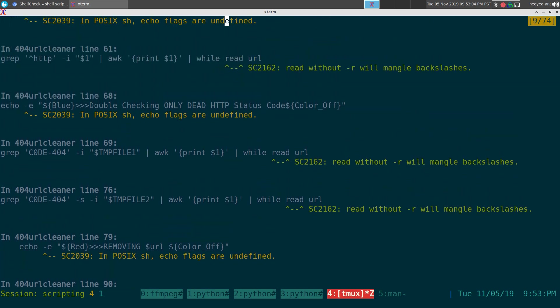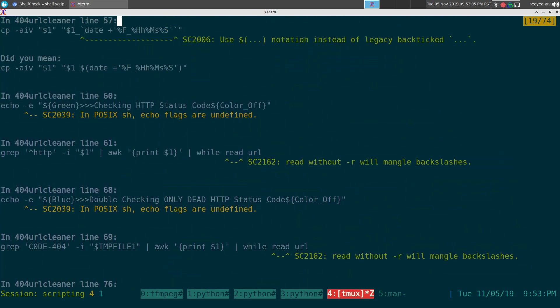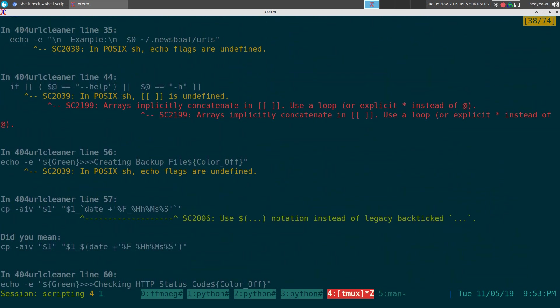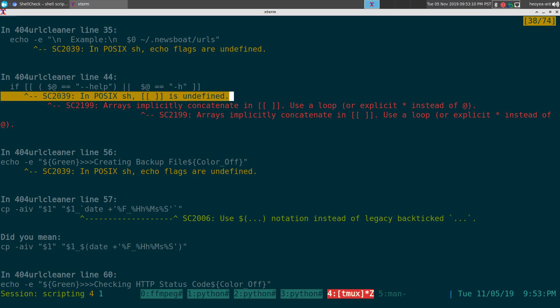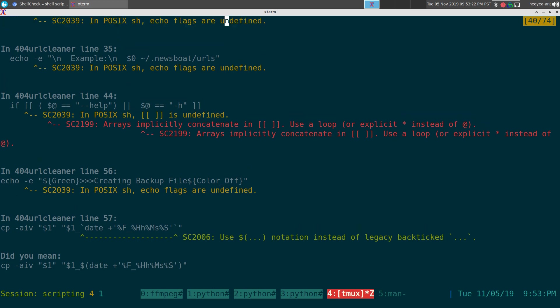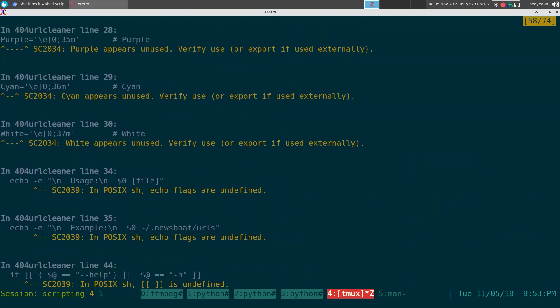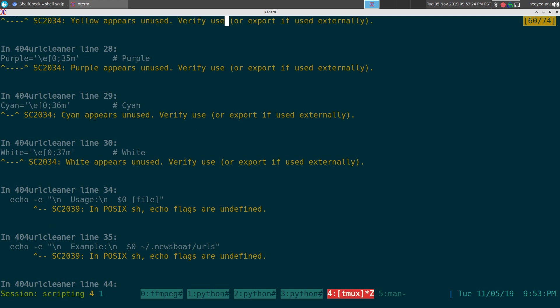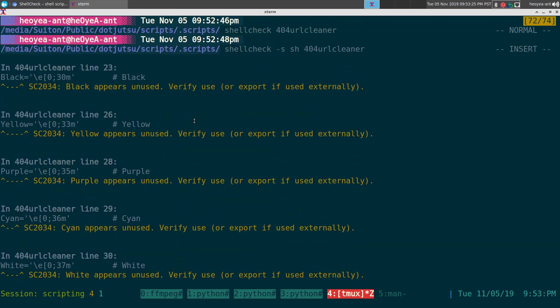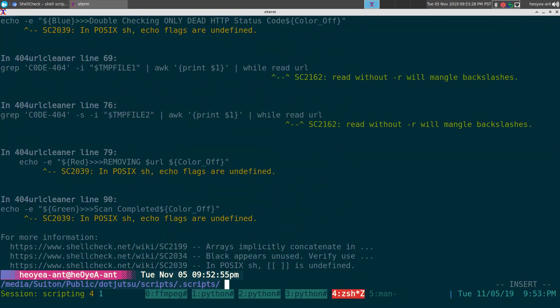Now it'll complain about my echo dash E flag is not POSIX compliant, all my echoes there, it's not POSIX compliant. What else we have up here? This double brackets is not POSIX compliant, stuff like that. So if you want to write your script that's more portable, you definitely want to do like POSIX compliant. So there you go, that's how you check depending on whatever you want to use.